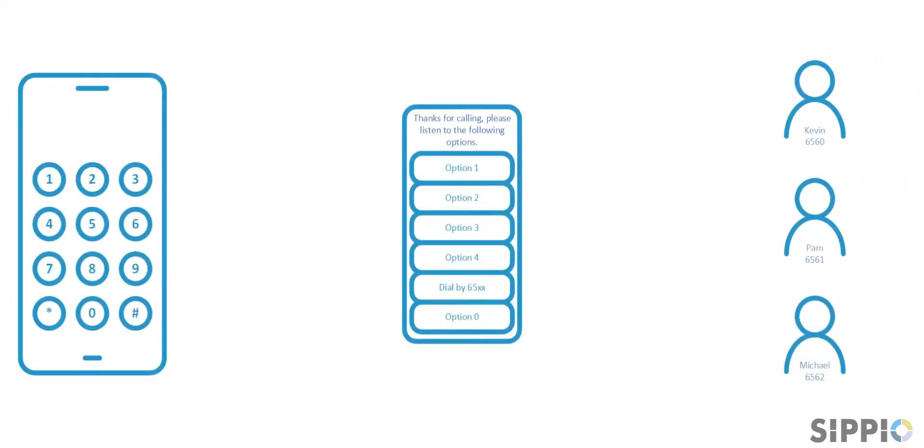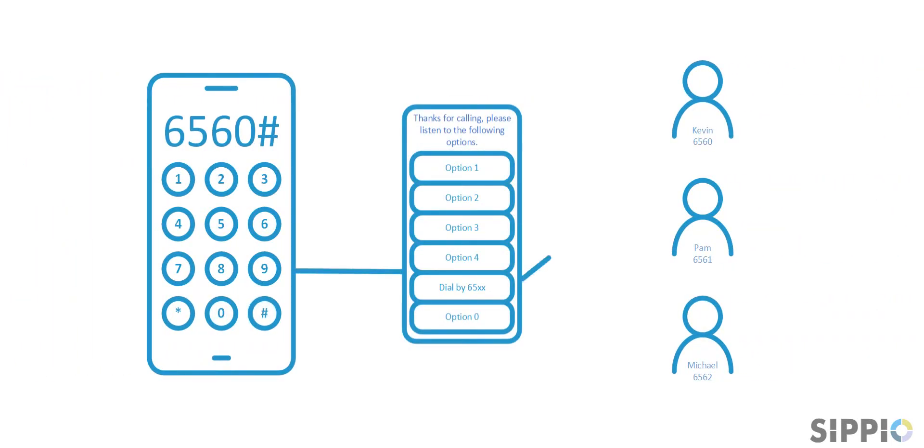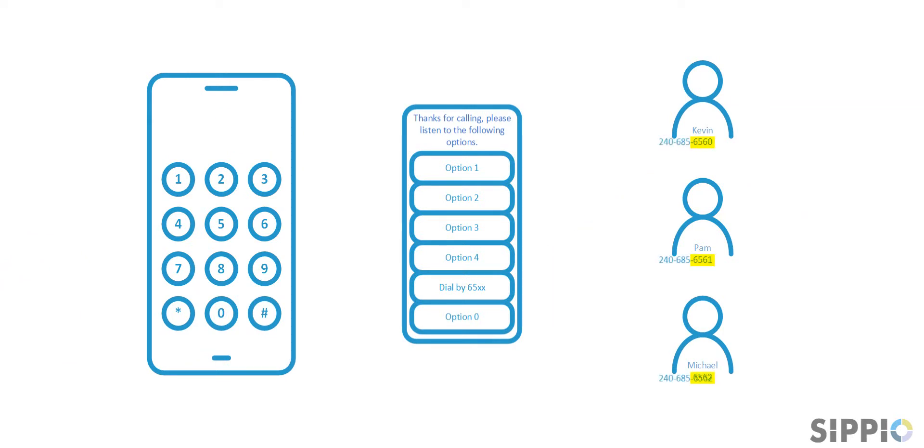Callers are frequently accustomed to dialing an extension from within an auto attendant to get to the person they want to reach. For ease of administration, these extensions should reflect a portion of the user's direct dial phone number.